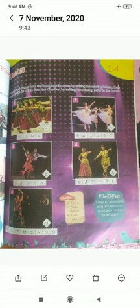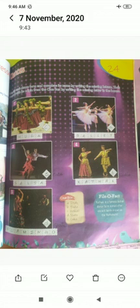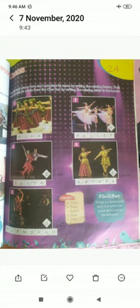Identify each dance form and complete its name by writing the missing letters. Then match it with its origin from the clue box by writing the missing letters in the boxes. Children, in this exercise, some photographs are given to you. You have to understand and recognize these dance forms and write the correct dance name in the space provided. At the end, a clue box is given to you — you have to write the country name also with the appropriate letter.